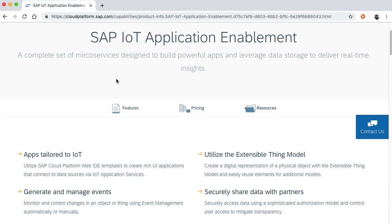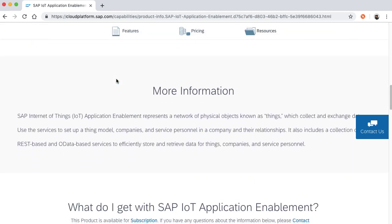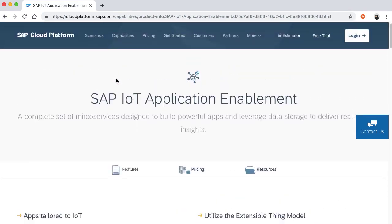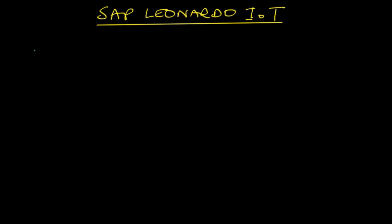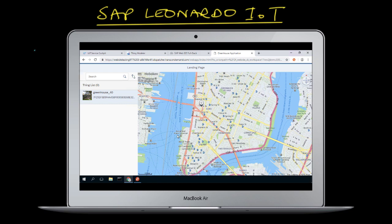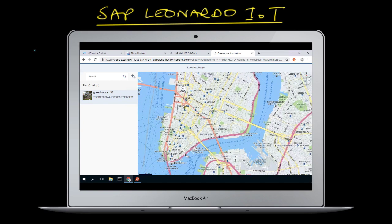On this page you'll also see a list of other resources and features of application enablement. If you scroll down there's more information about pricing and other resources. An example of one of the Web IDE templates is shown here. In this video series we're essentially going to build two applications — one will be built with a wizard.